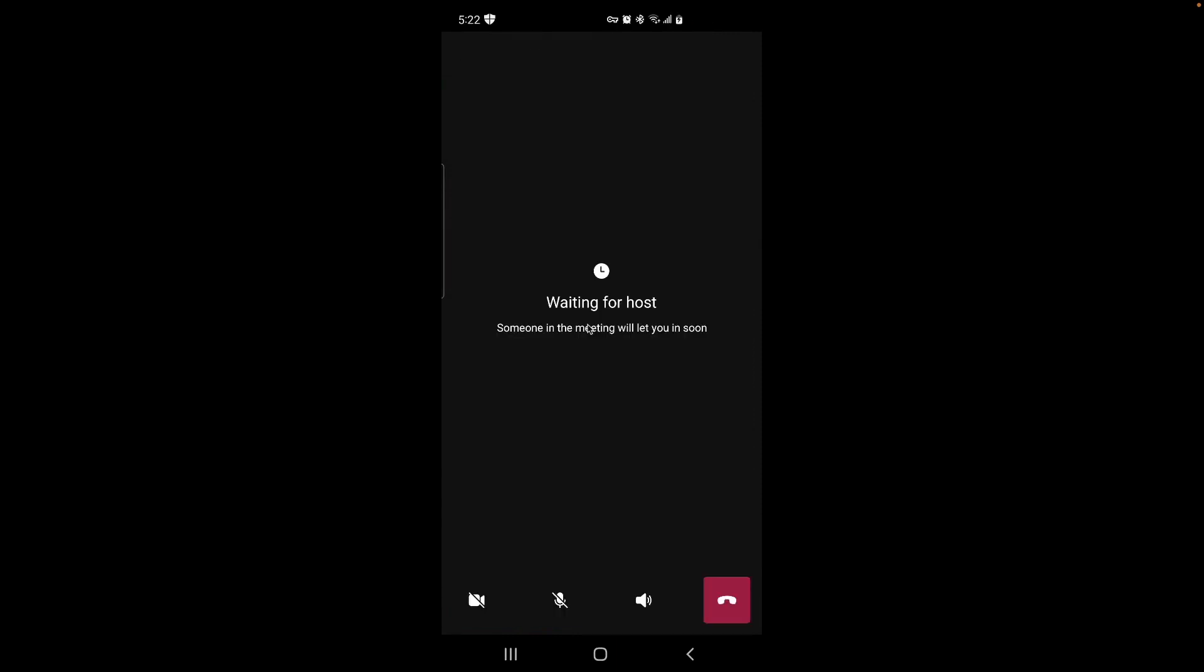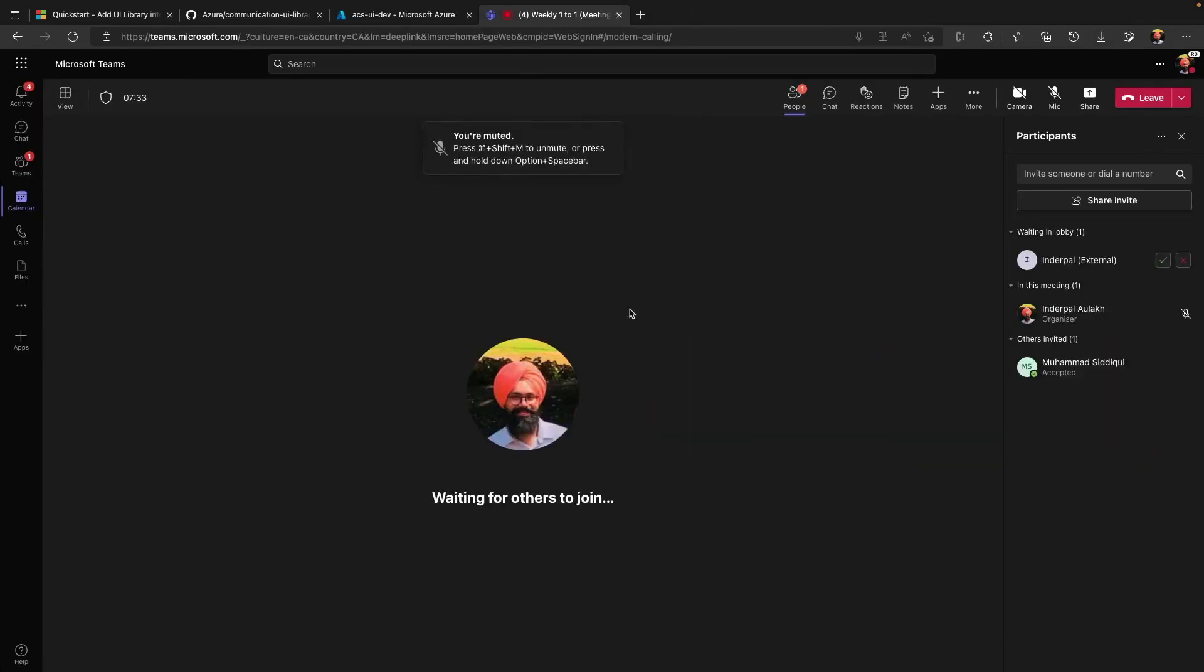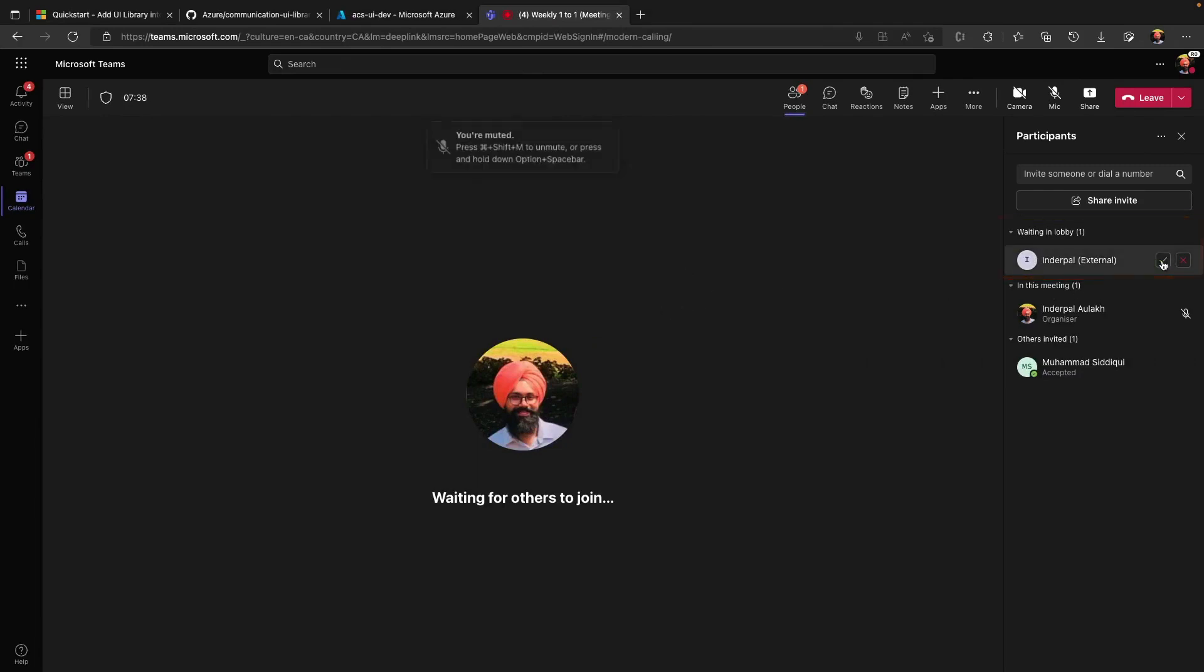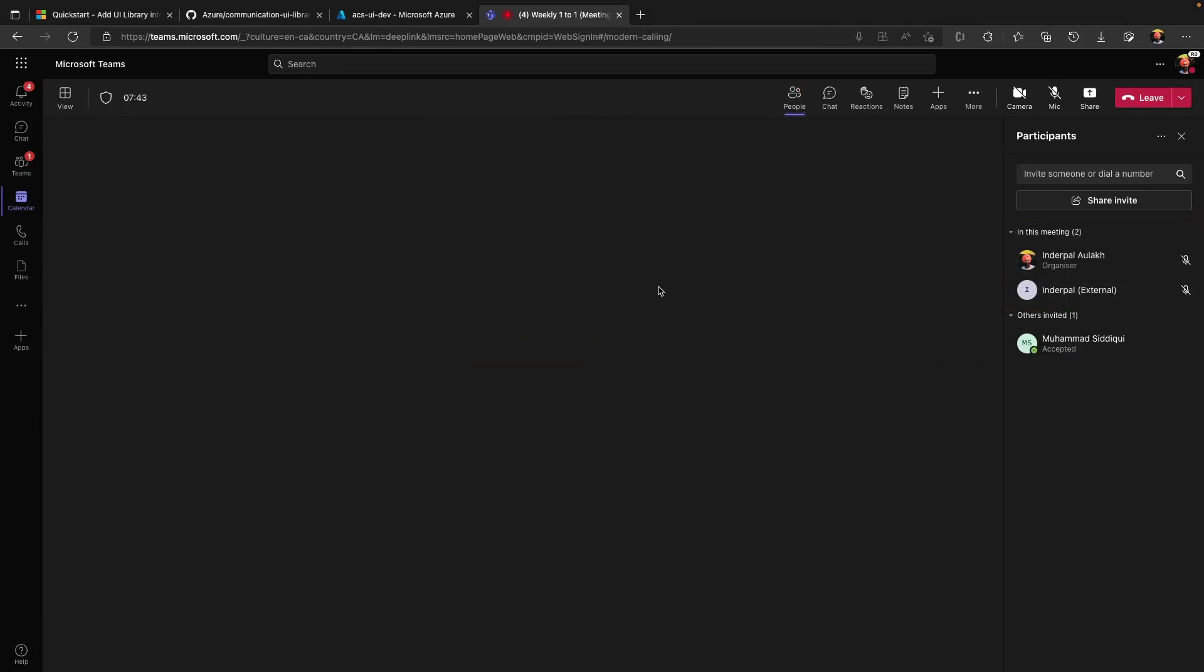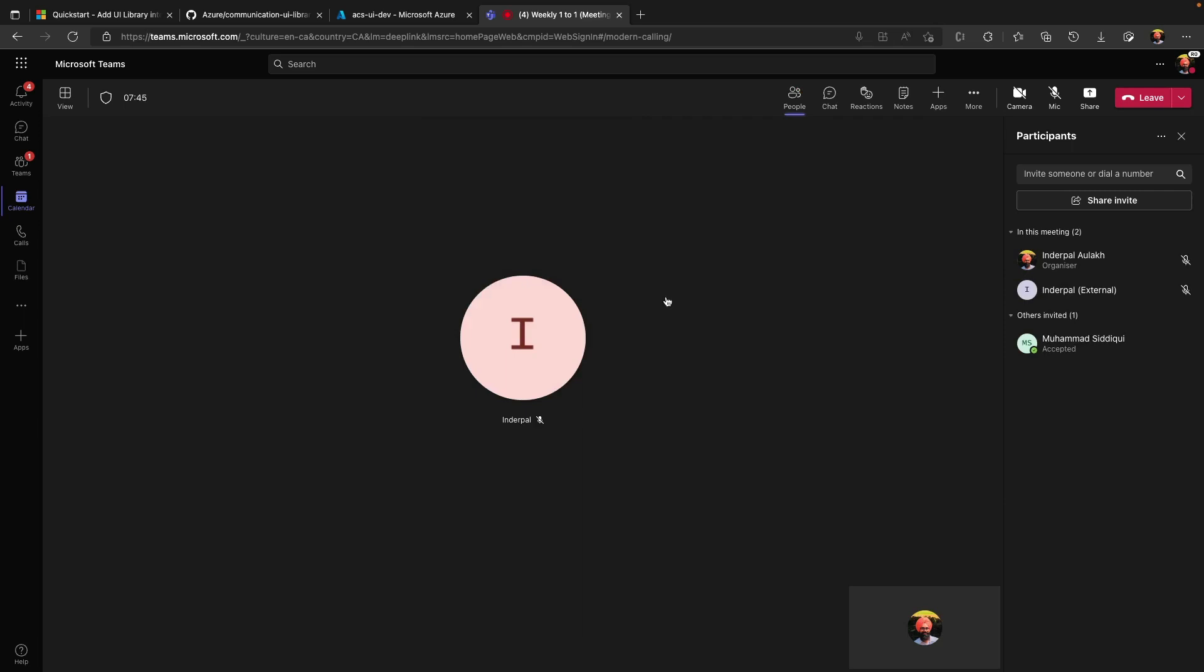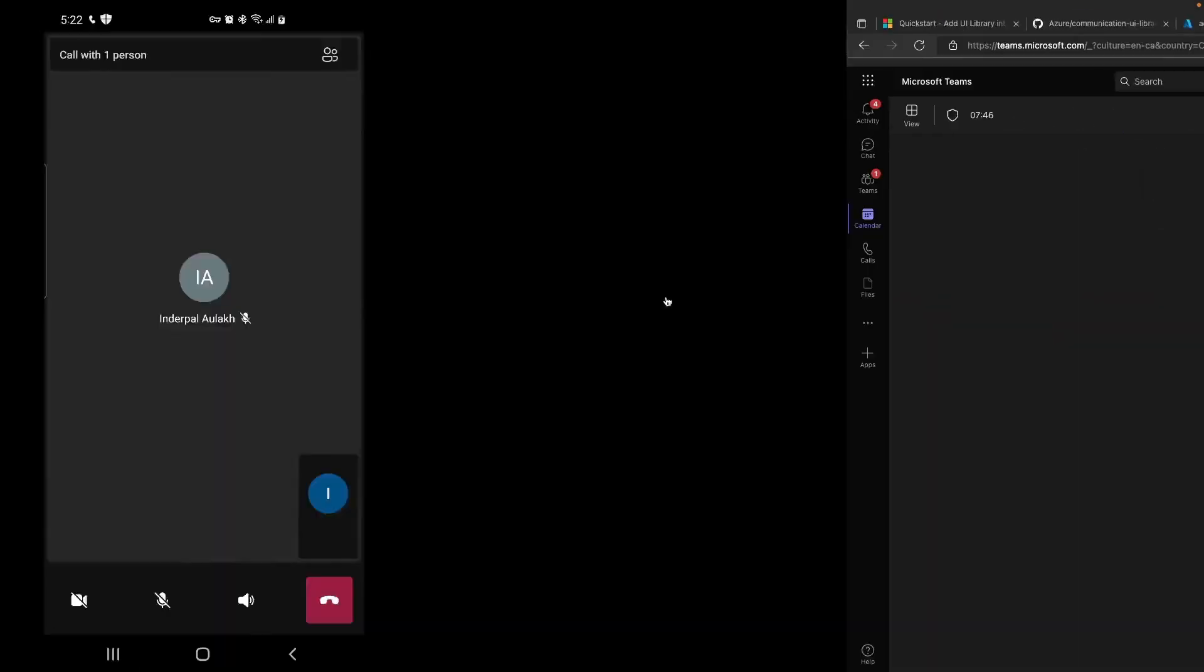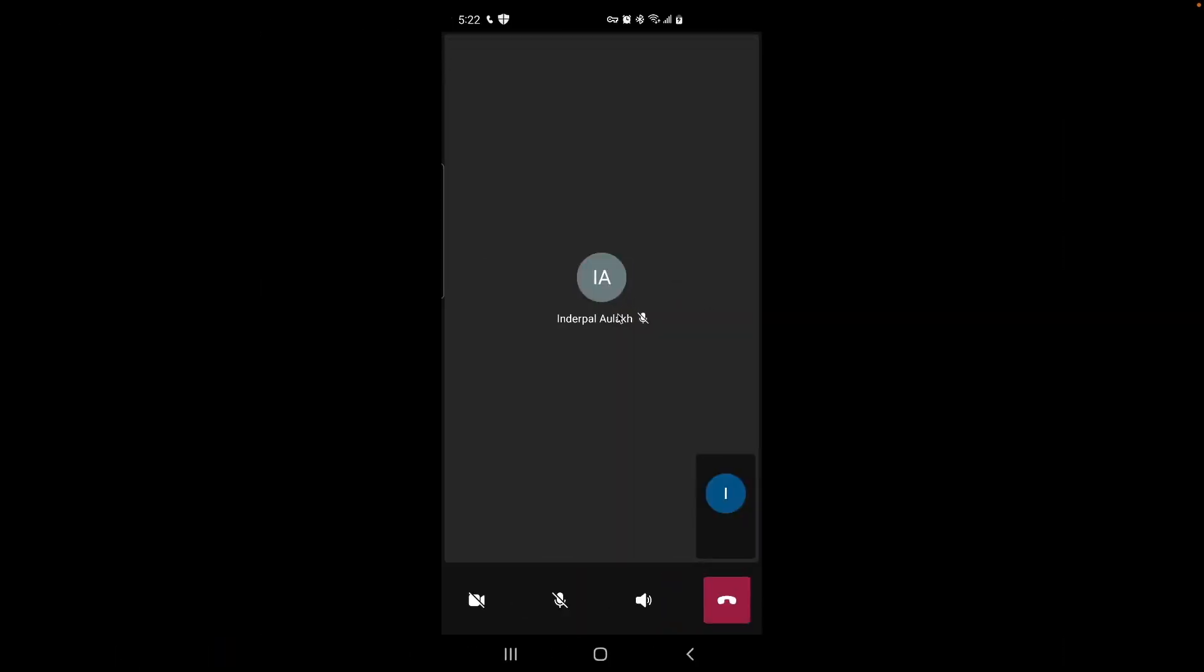Now let's request to join a Teams call. As we requested to join Teams call, by default, we will be in a lobby to join a Teams call. As you can see, Inderpal is in lobby to join the call. Let me accept. As you can see, the remote participant is visible on a call.